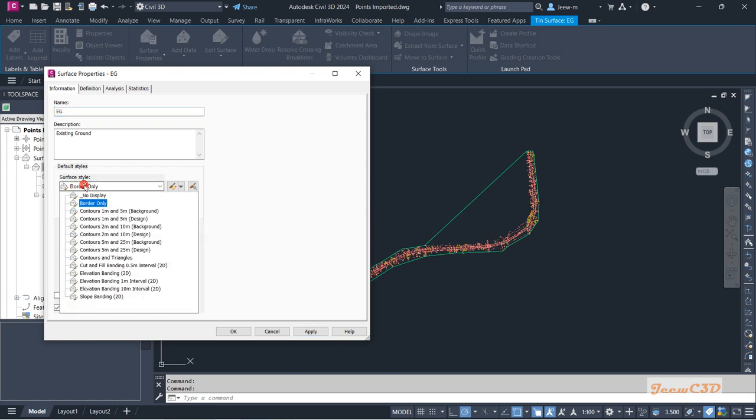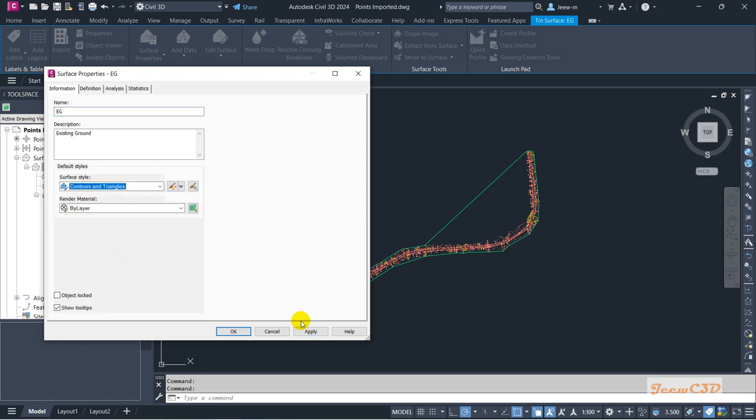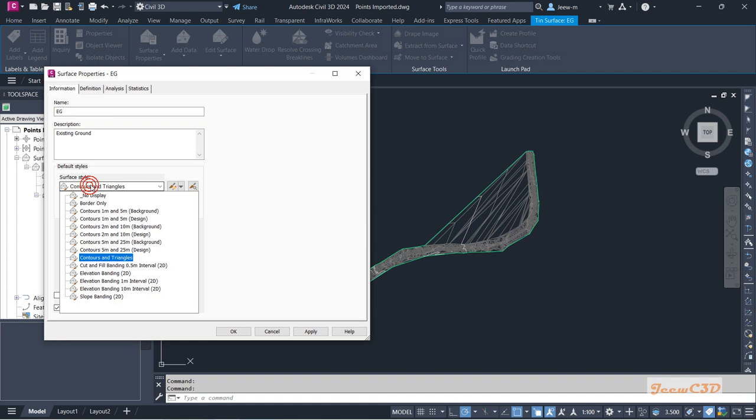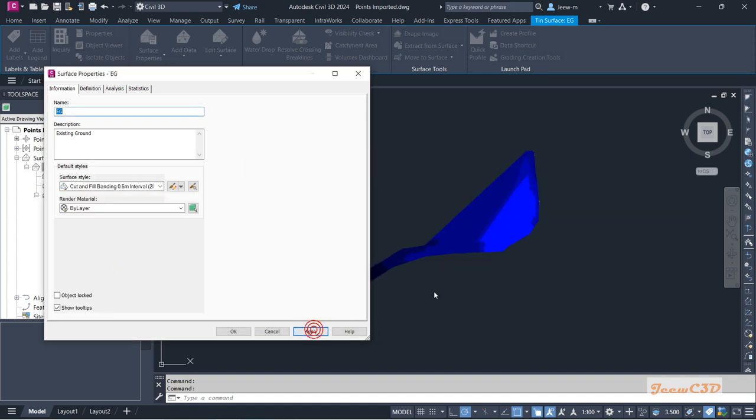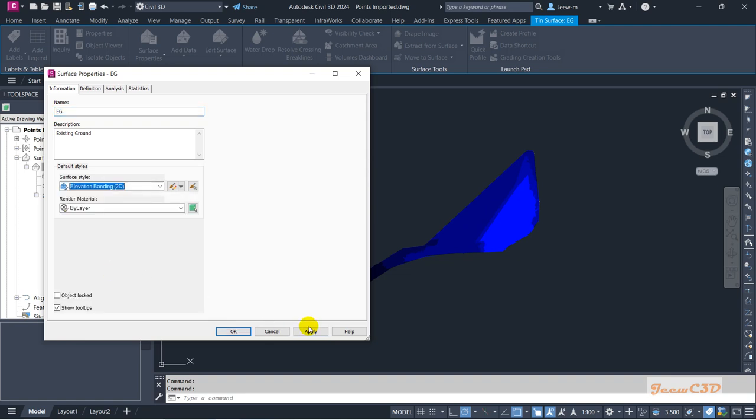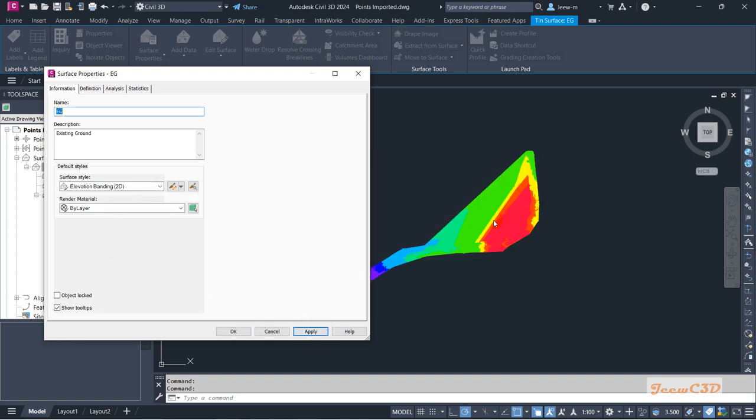And if I set Contours and Triangles, it will give you contours and triangles. If you apply, you will see these things. If you go to Cut and Fill Banding and click Apply, it will give you something like this. If you go to Elevation Banding, it will give you something like this.